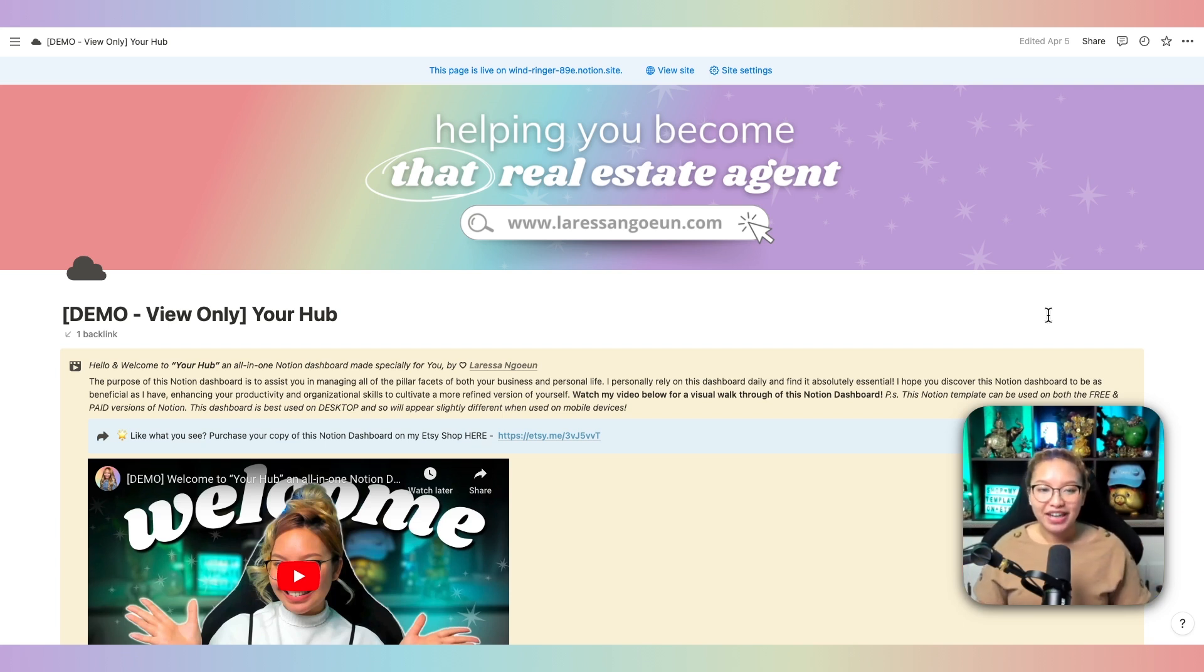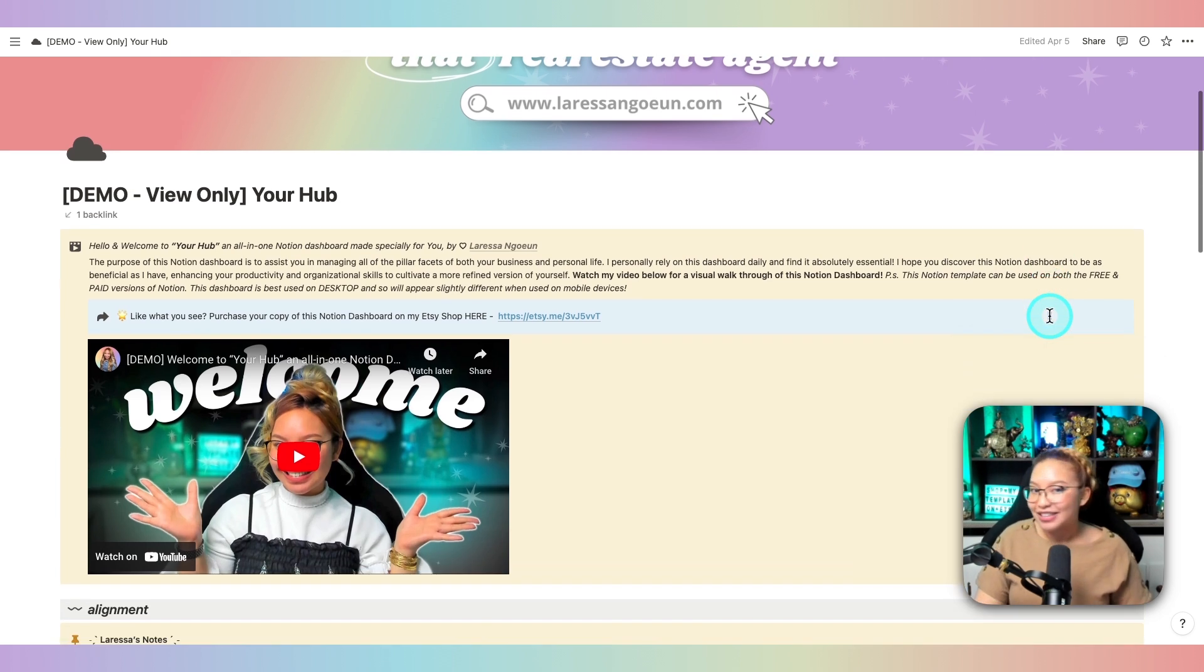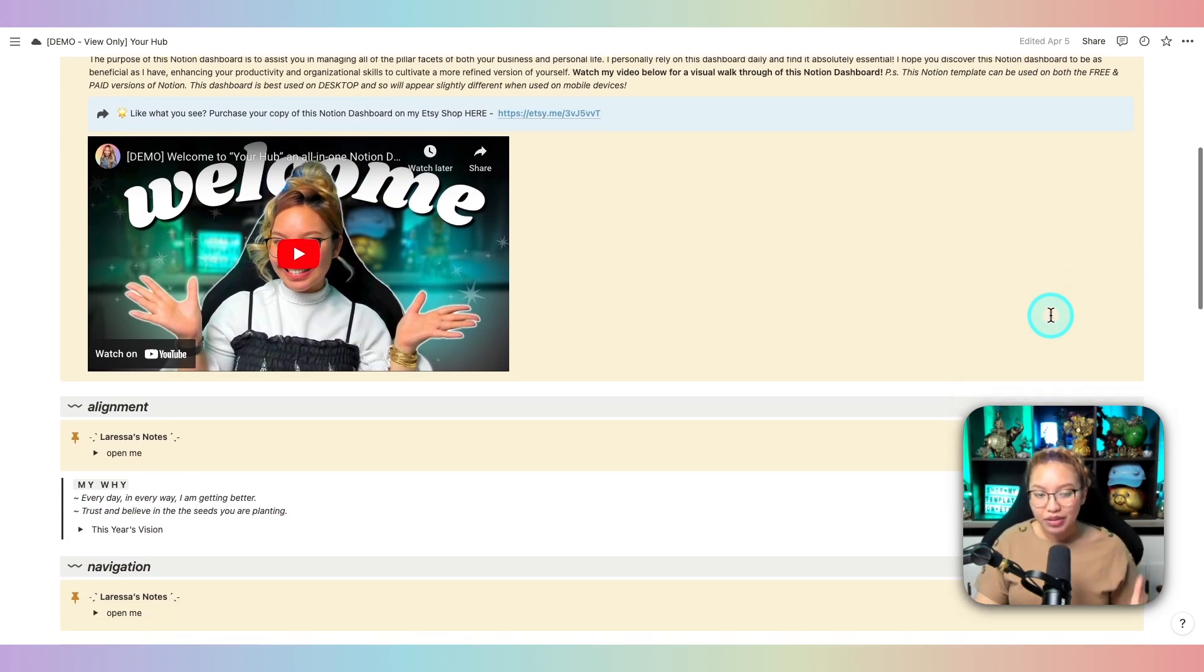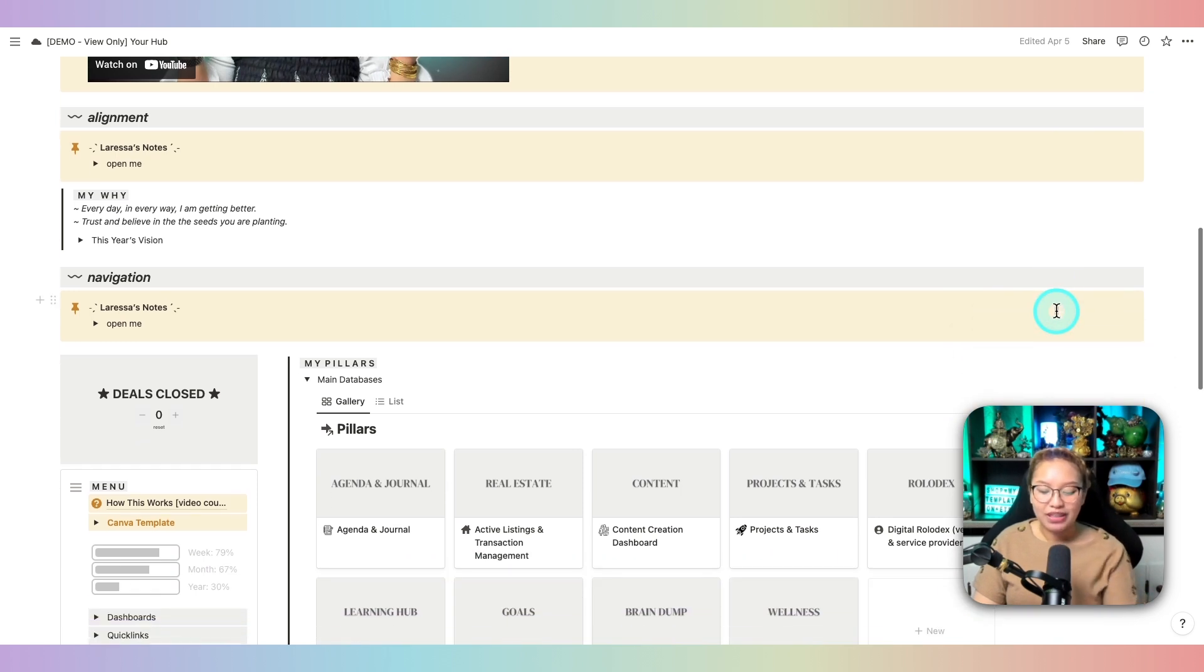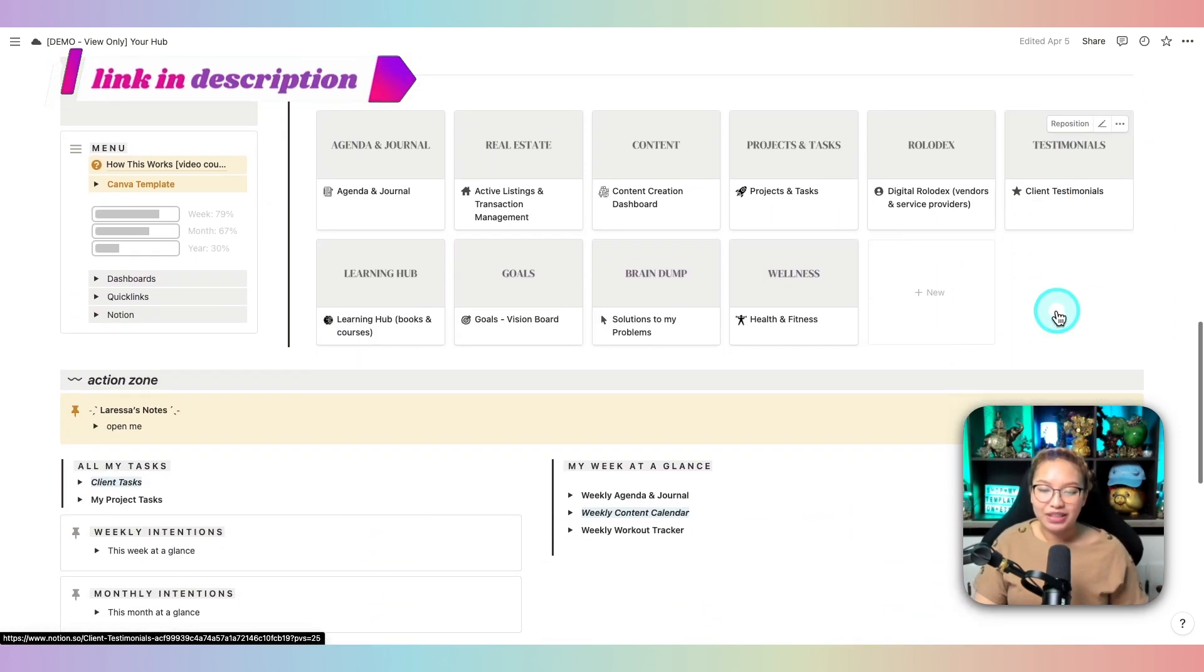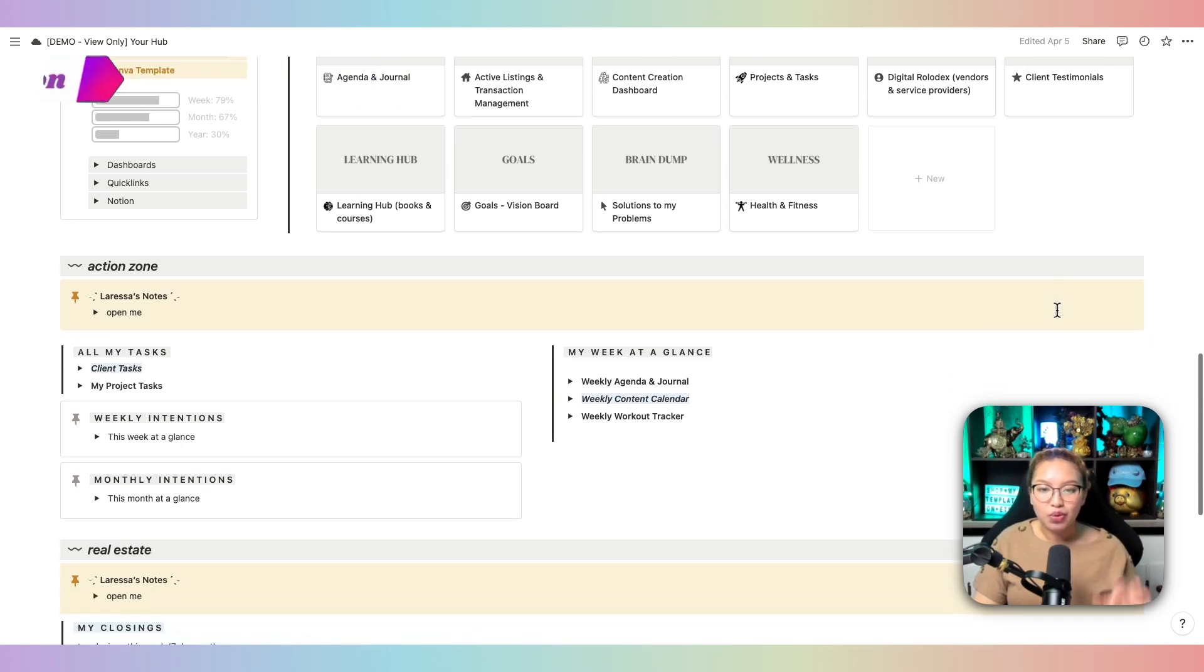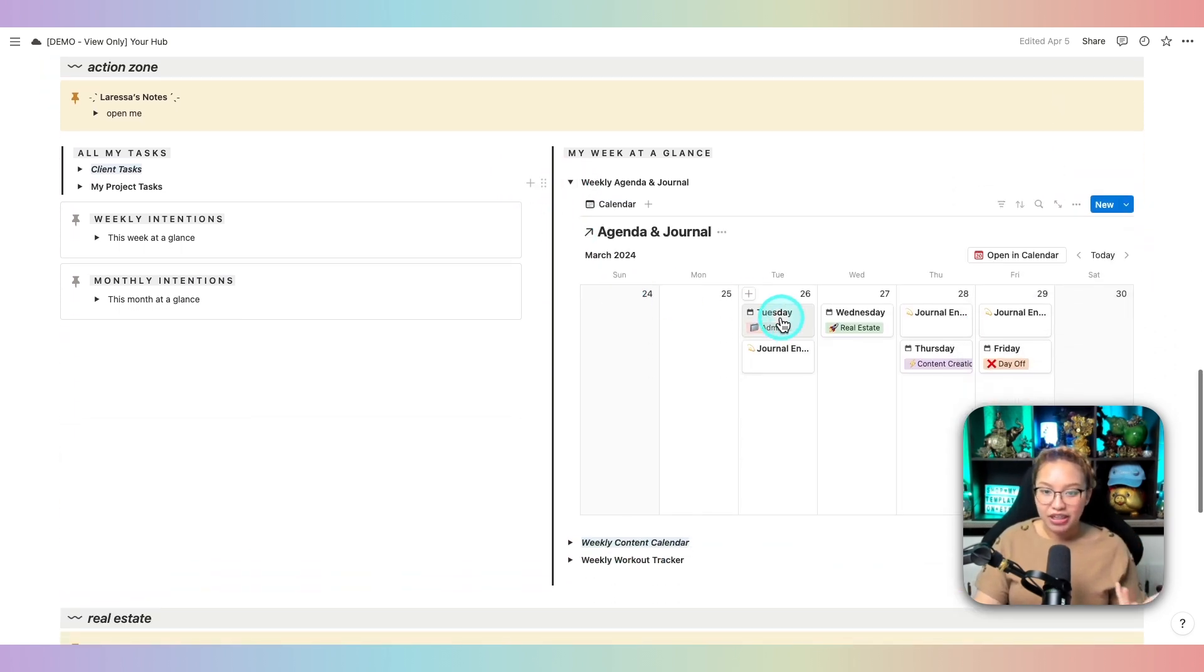Now here, what you're looking at is called Your Hub. This is a Notion dashboard that I have personally been using the last year and a half, and I am now selling this template as a Notion template on my Etsy shop. So give it a look. The link will be in the description box down below. But essentially, this is your centralized place where you come to on the daily where you can manage your day-to-day agenda.